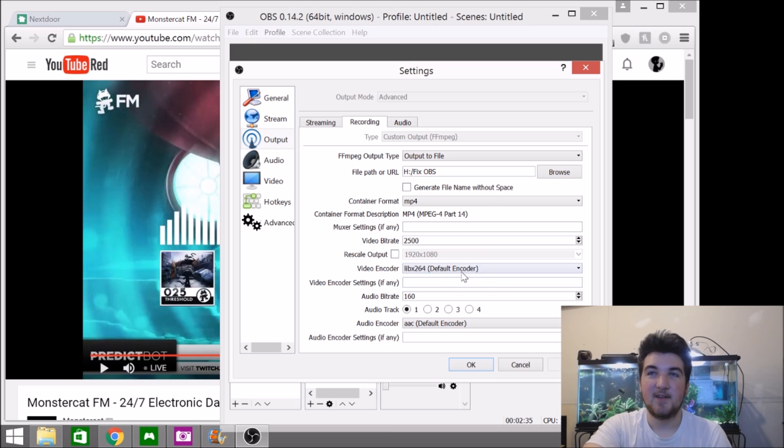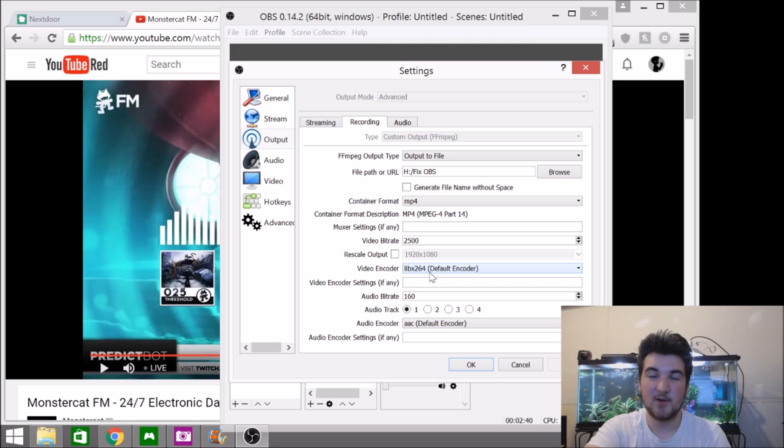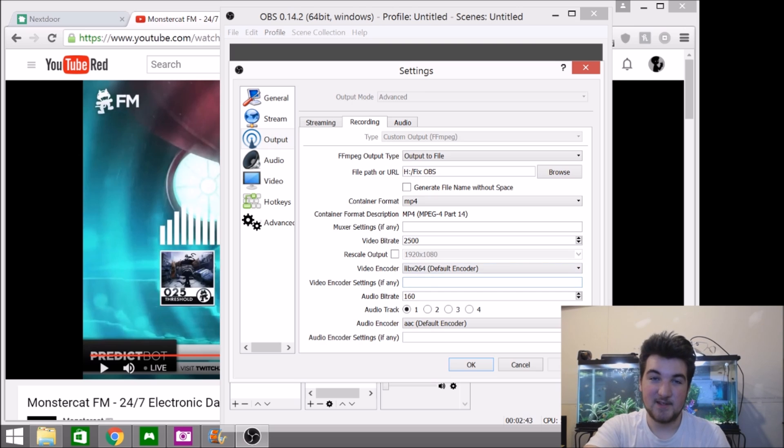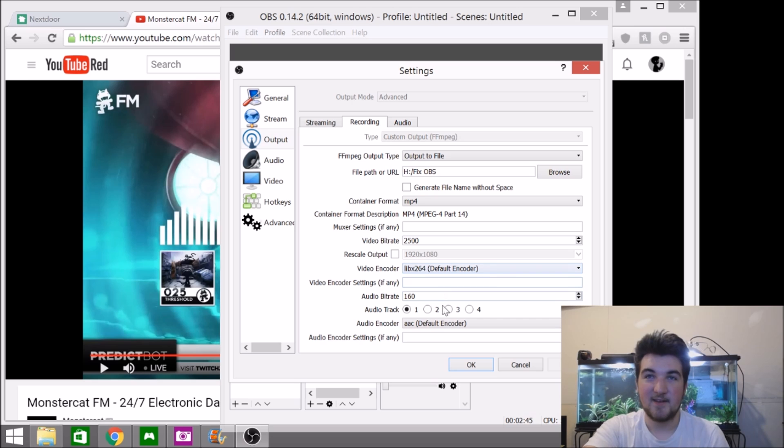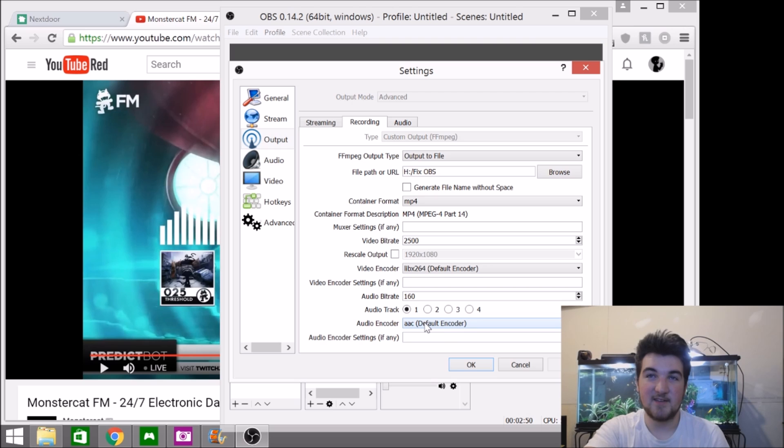Then you want to come down to video encoder here and you want to switch it to LIBX264, which should be the default. And if it's not the default, then switch it to that. Same thing down here. This should be the default, but in case it's not, you want to switch it to AAC.